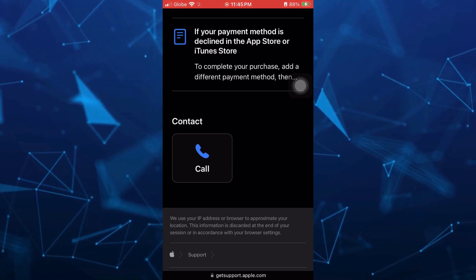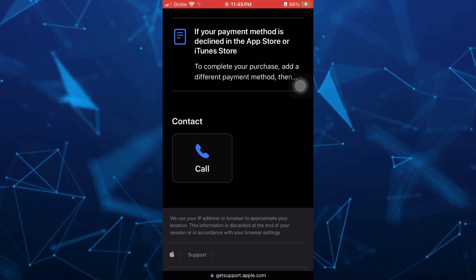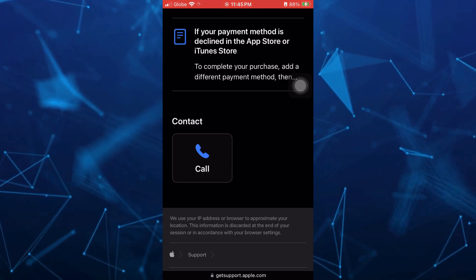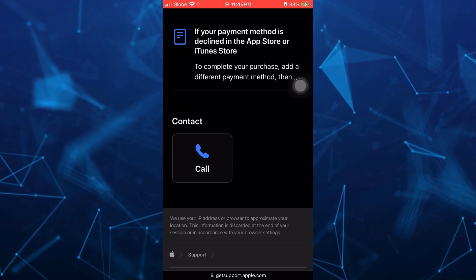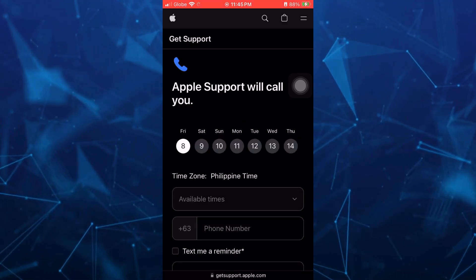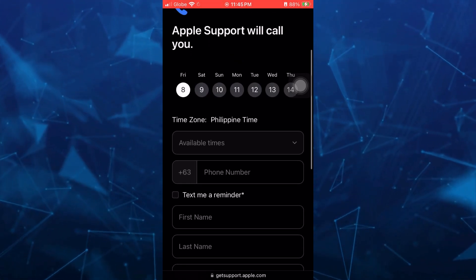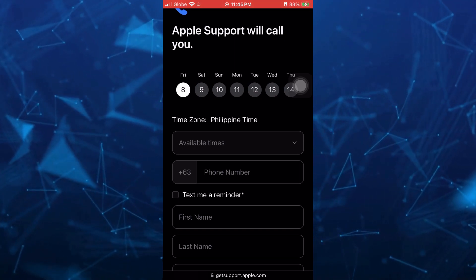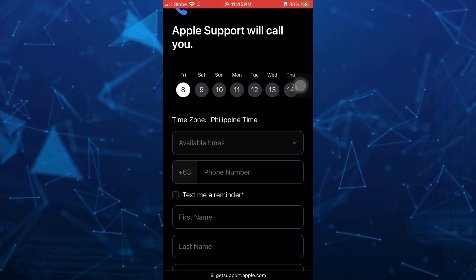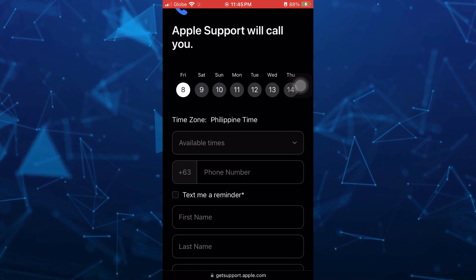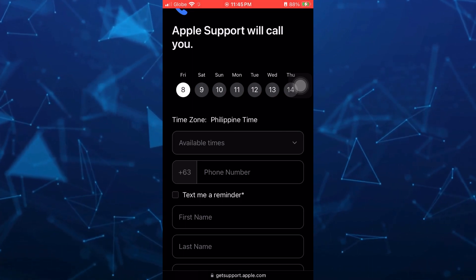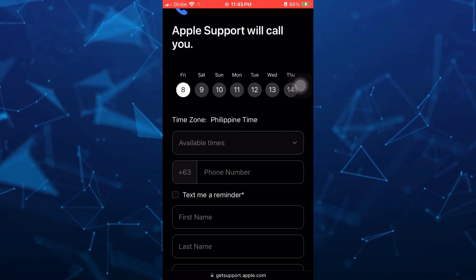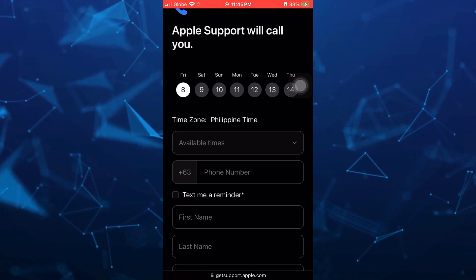But right now, as you can see, call is only available. So we're going to tap on this call and you just need to fill up all the fields right here, all the information, and set up a schedule when you want to talk with Apple support and ask them to reset your App Store balance into zero.